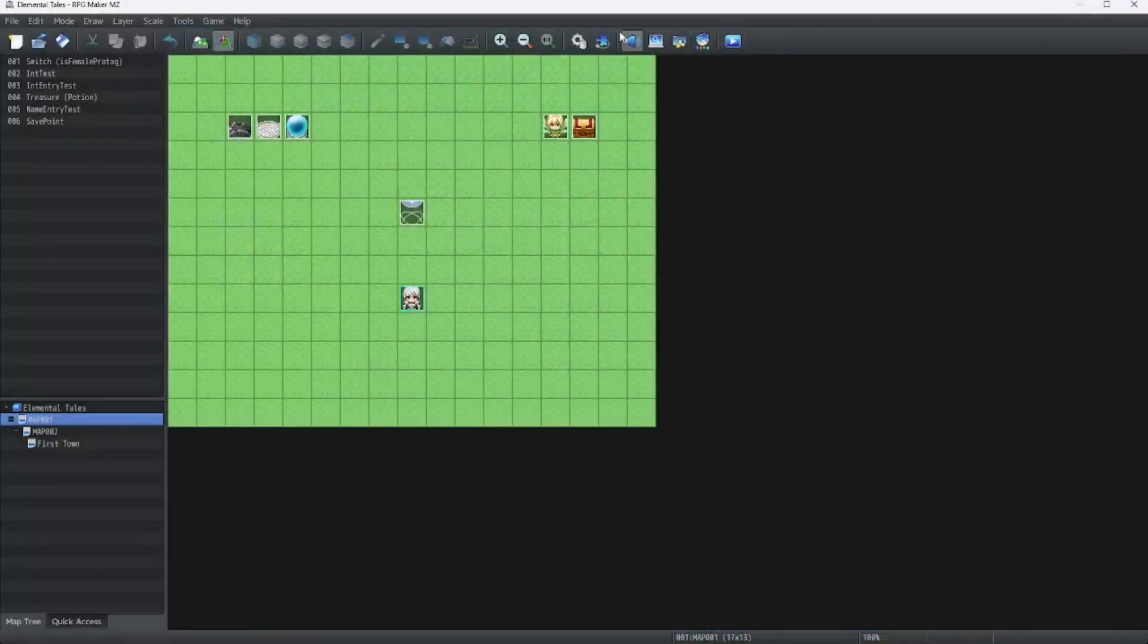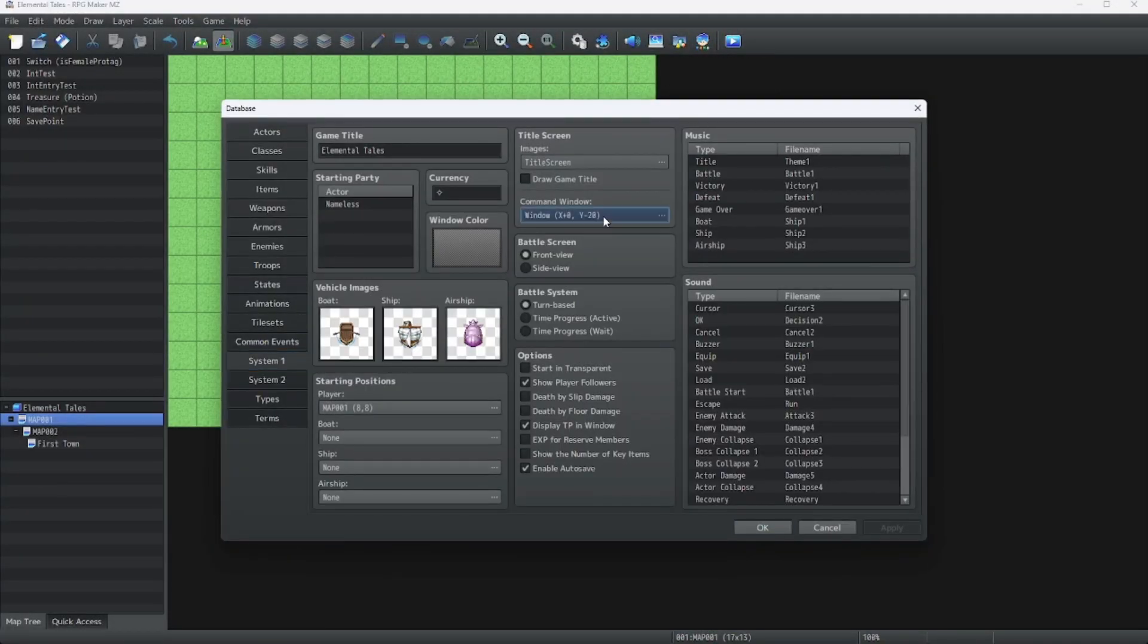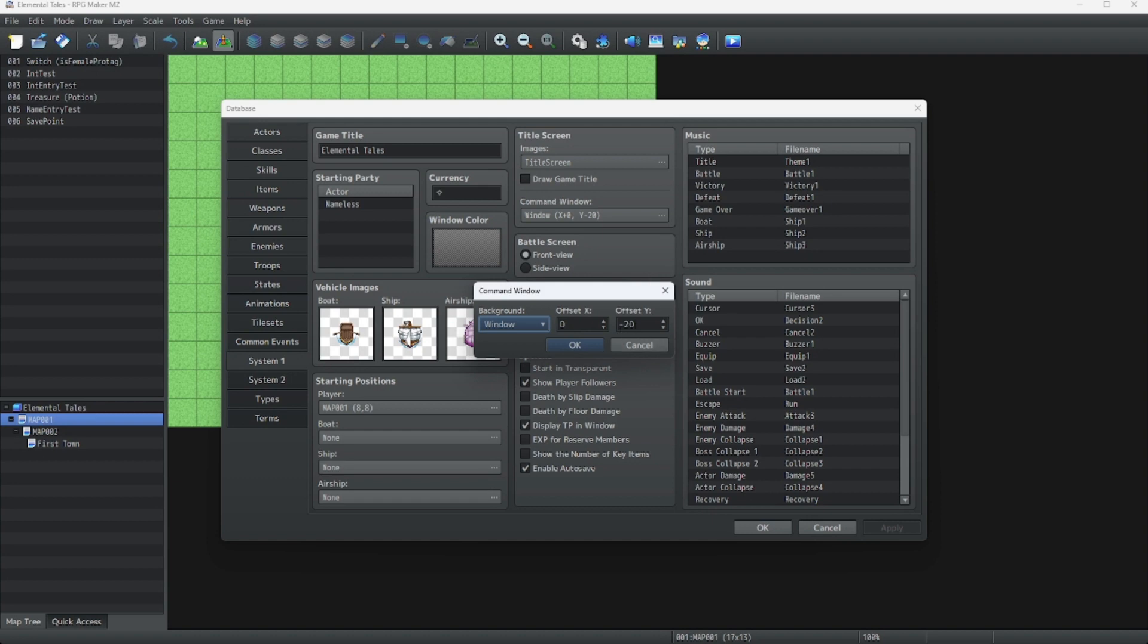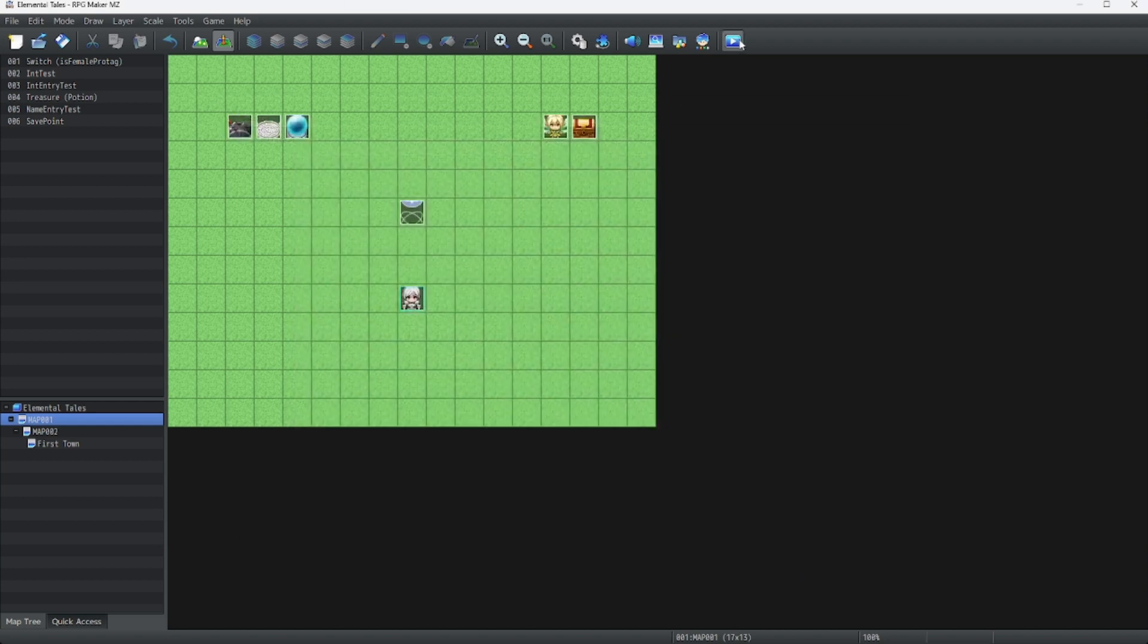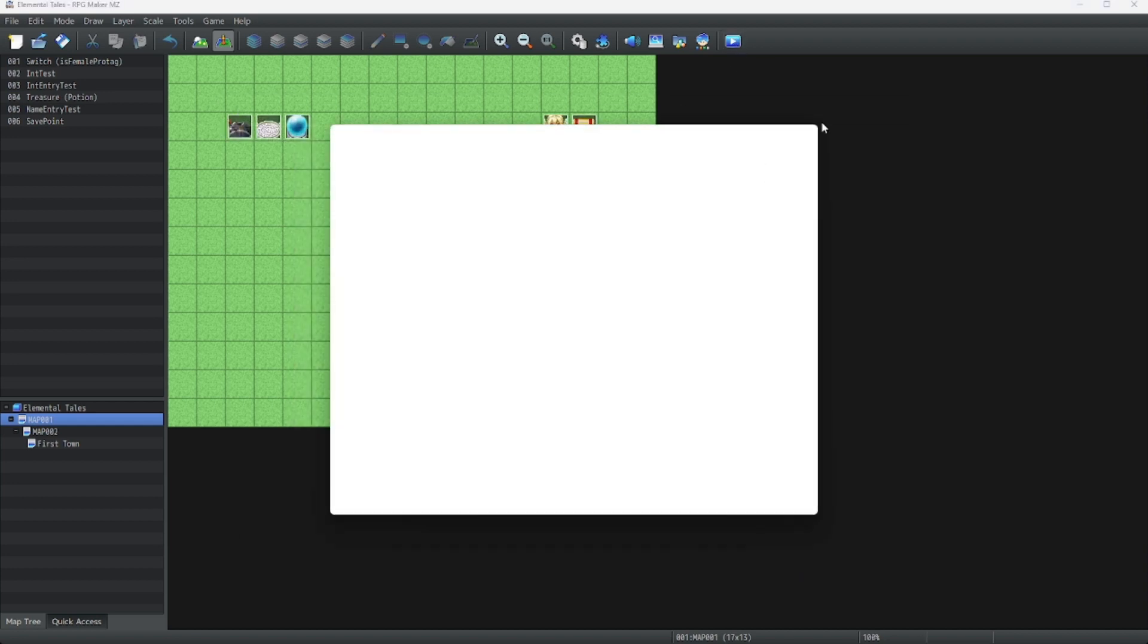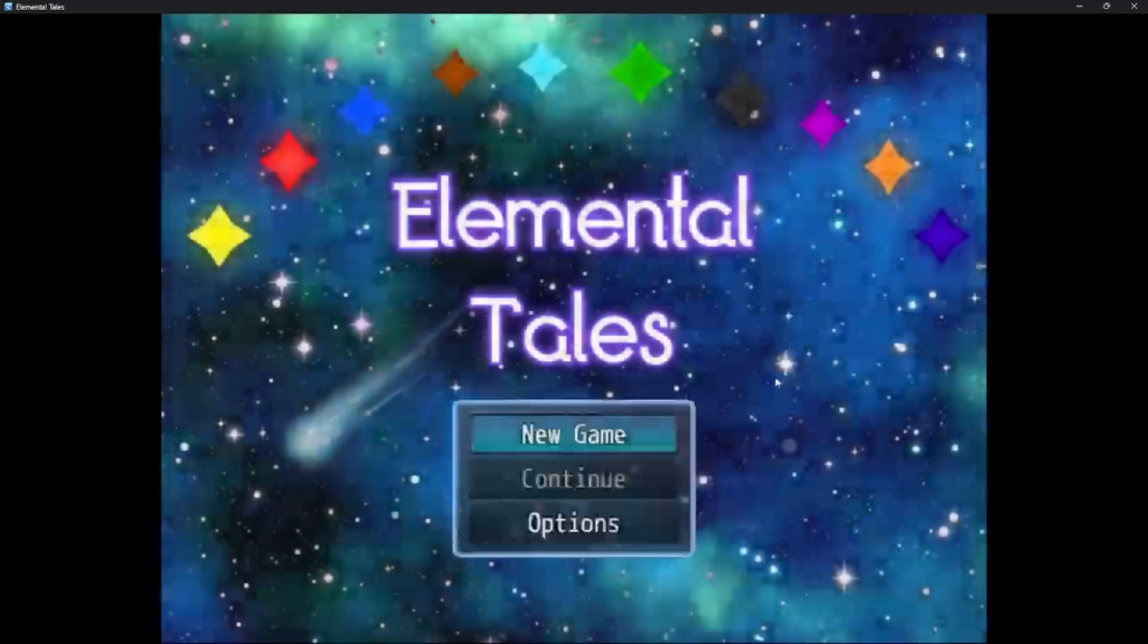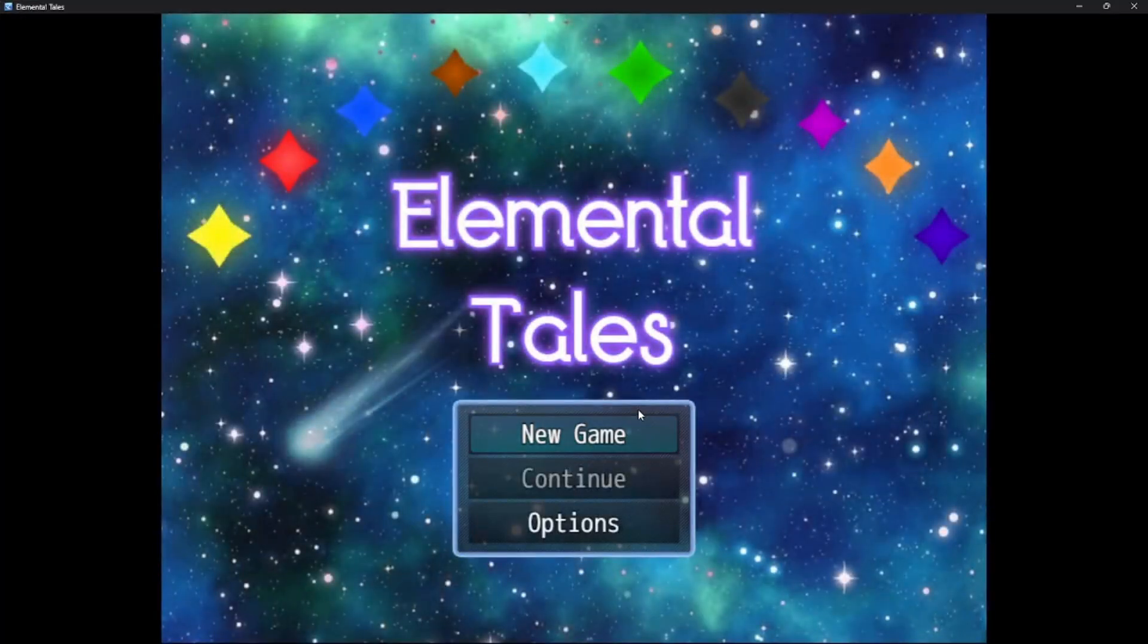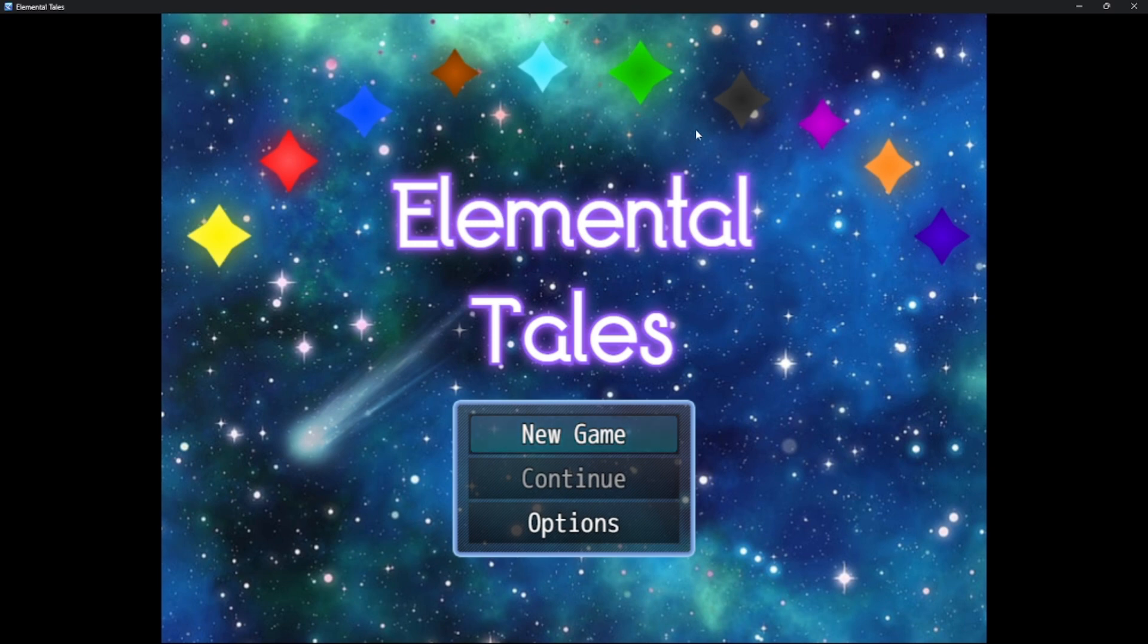Wait, hang on. This should fix it. Look at our beautiful title screen. I love this space background.